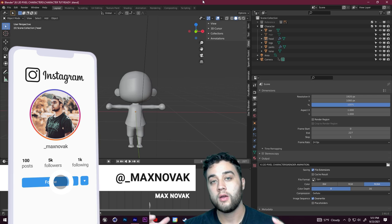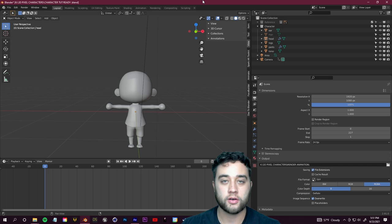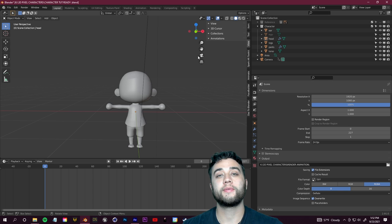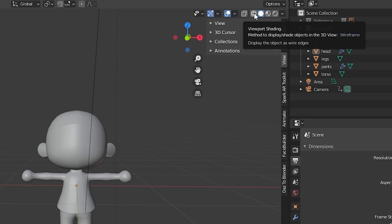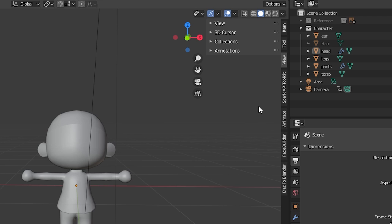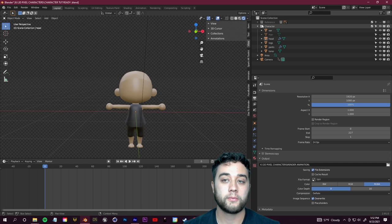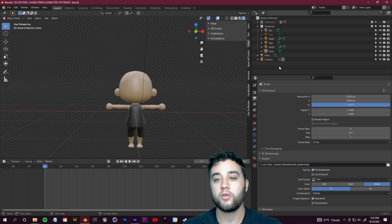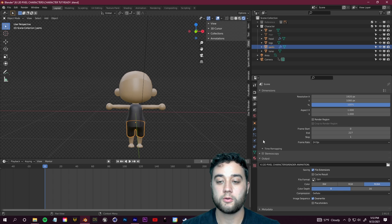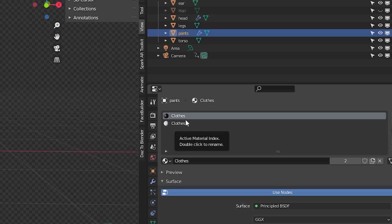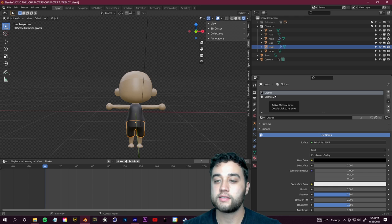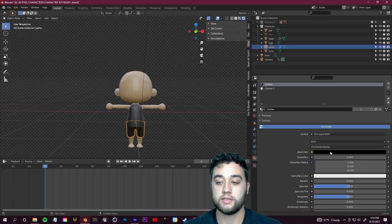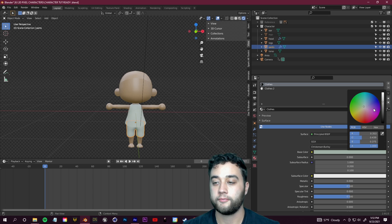Once you've modeled your character or downloaded the file, let me show you how to customize it — add facial features, change colors, change the hair. When you open the file, go to the top right and switch shading to rendered view so you can actually see the colors. In the collection on the right you'll see all the different parts of the model. To change the color of the pants, select them, go to material properties in the right panel, find the base color, and drag the lightness up.